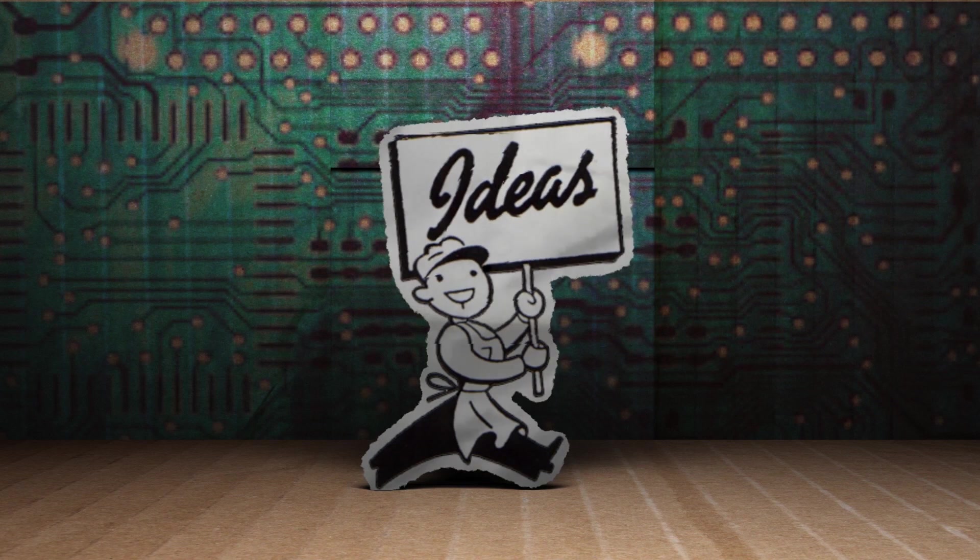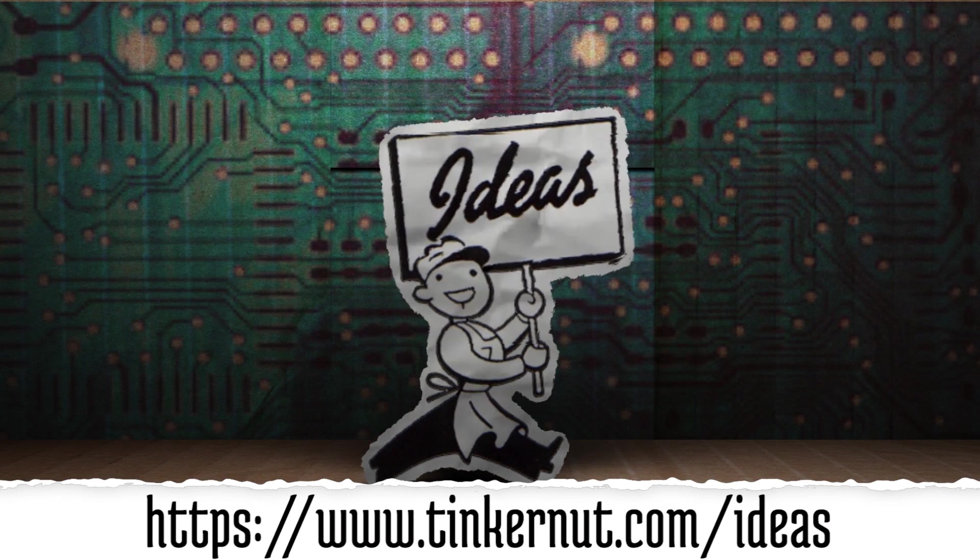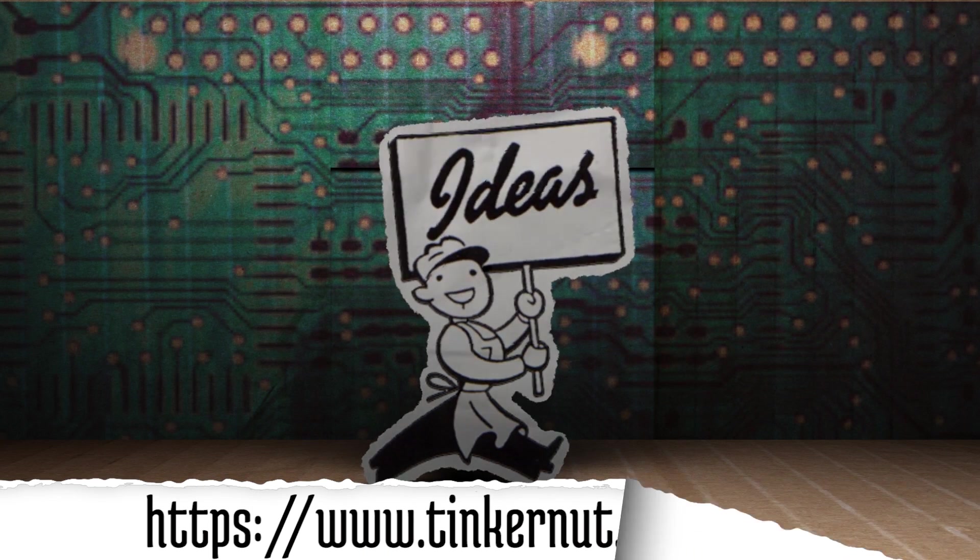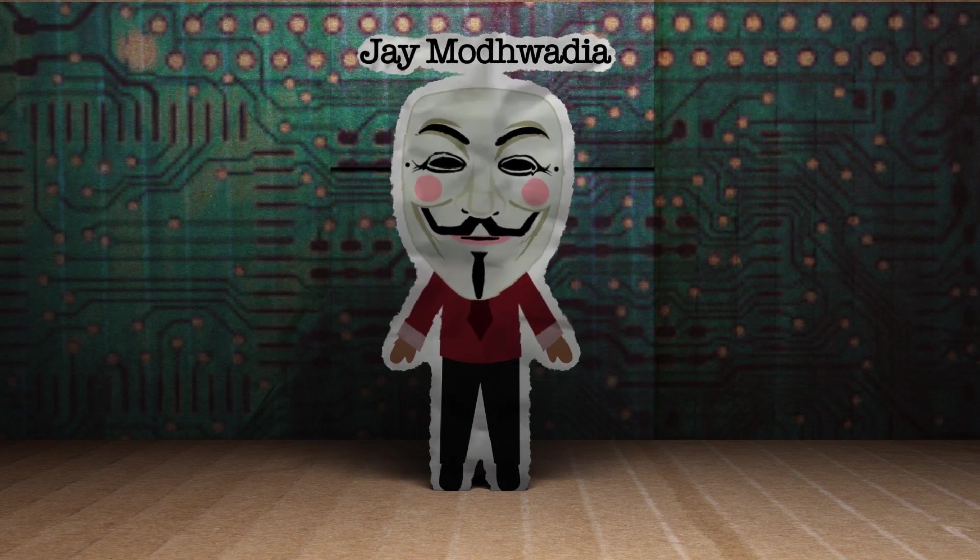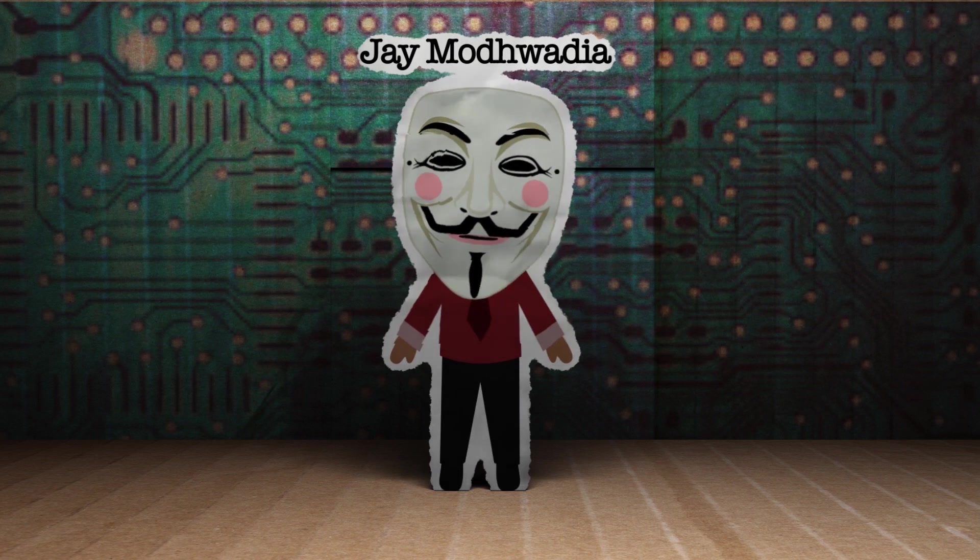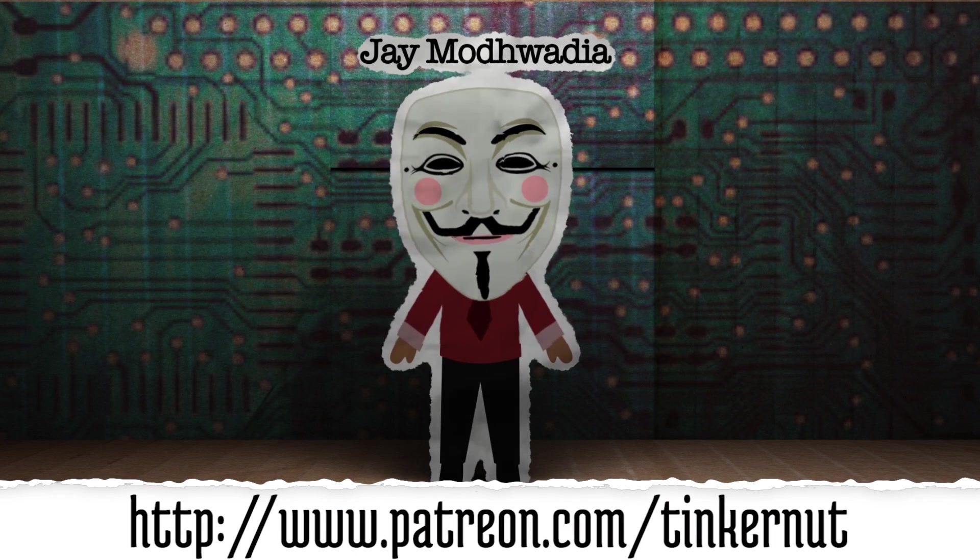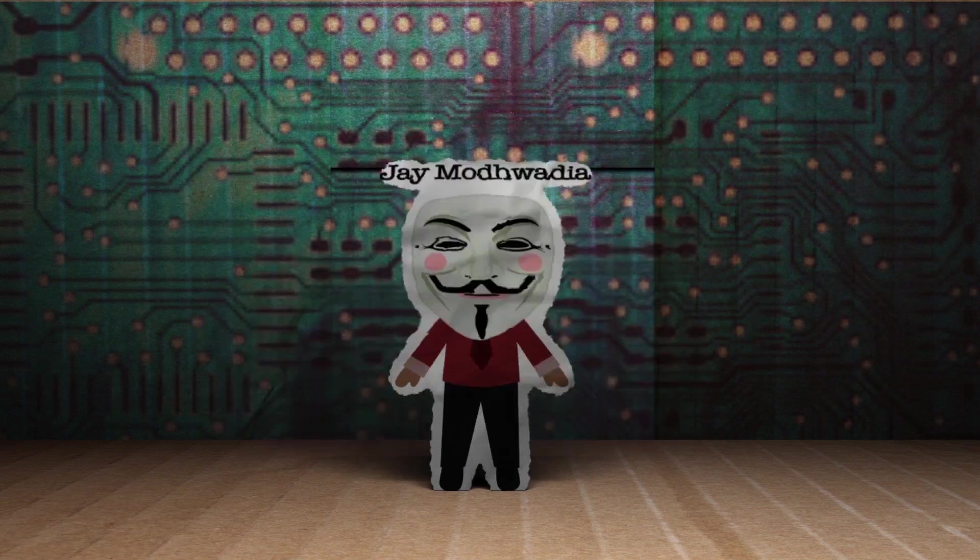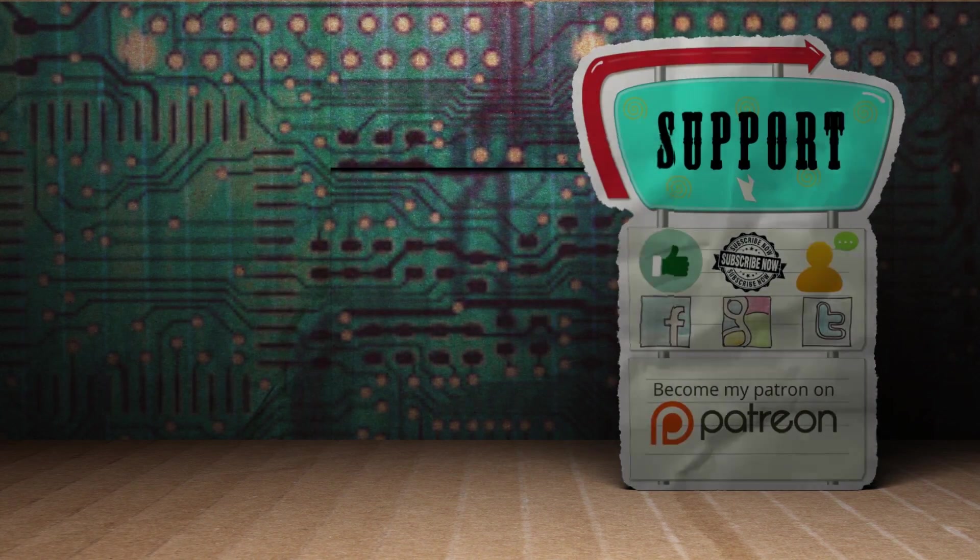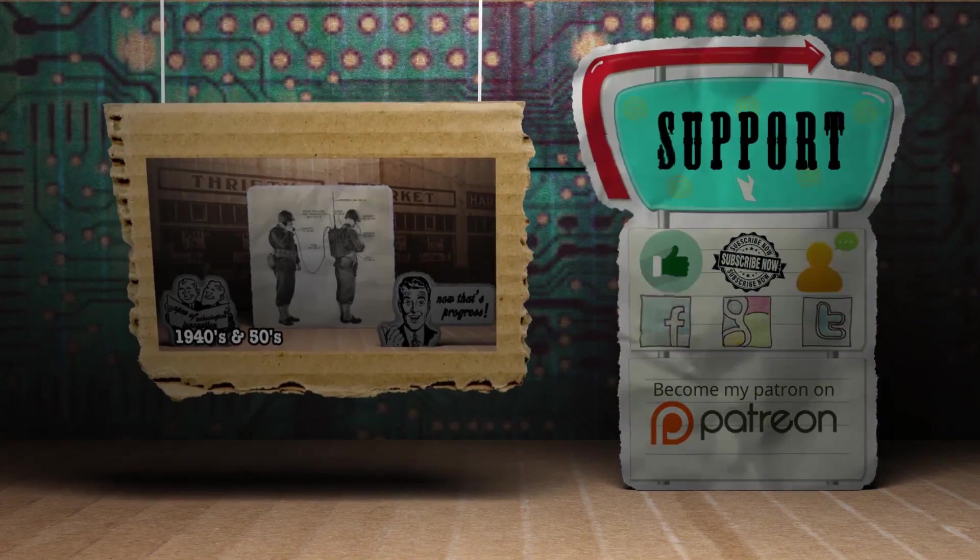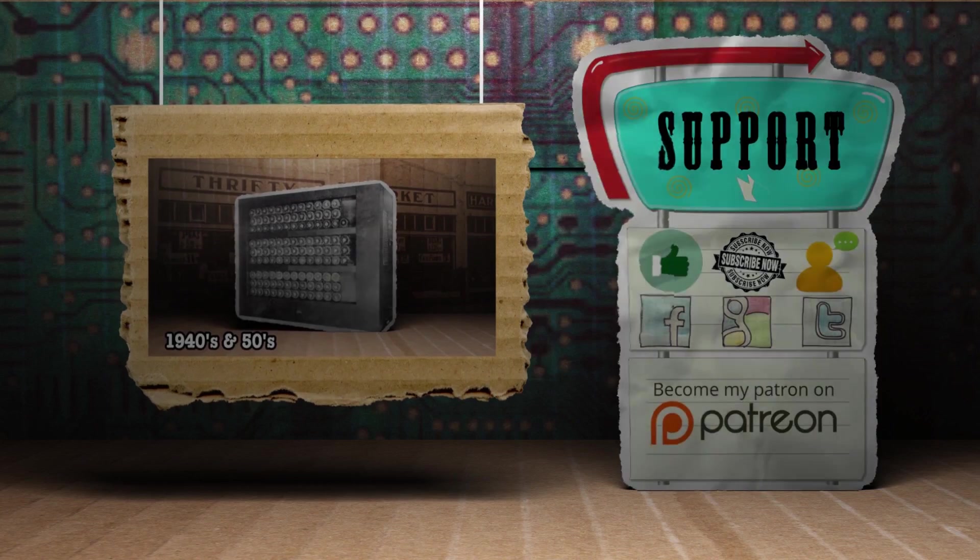What idea would you like me to cover next? Submit or vote for your favorites at tinkernut.com slash ideas. Special thanks to Patreon contributor Jay Modwadi for helping make this show possible. If you'd like to get a shout out, please consider becoming a patron at patreon.com slash tinkernut, where you can support me by liking, subscribing, commenting, following, or donating. Click here to watch my last video, and for more, go to tinkernut.com.